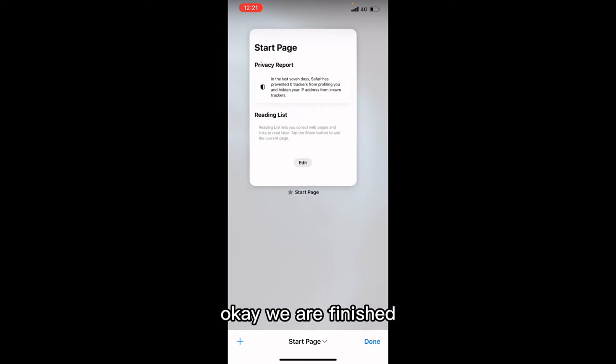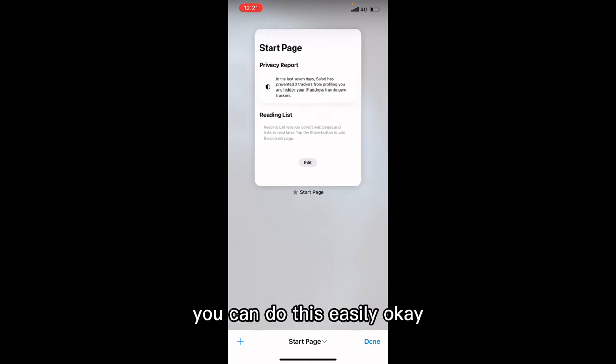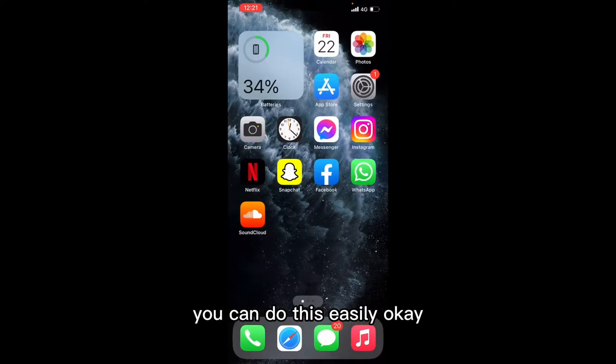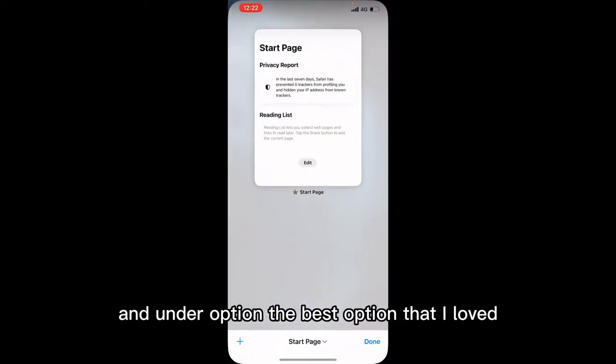Now you can see all tabs are closed — they are finished, there is nothing. You can do this easily.